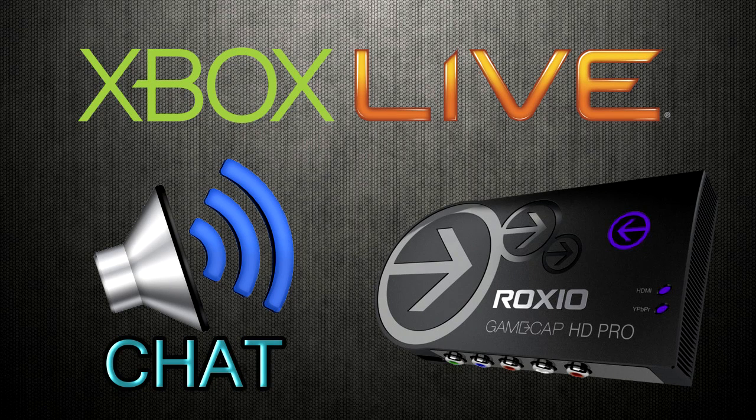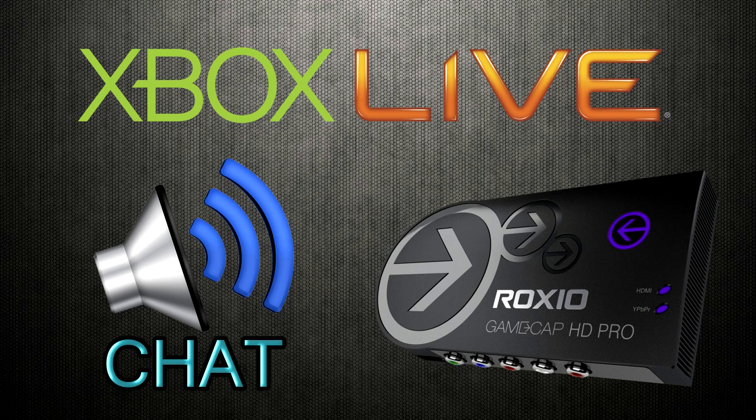Alright you guys, BadGamersInc here, and today I have for you guys a tutorial on how to record your Xbox Live chat. Now that is both your friends chat as well as your chat.